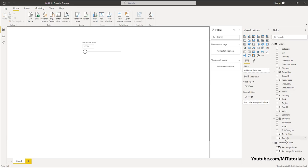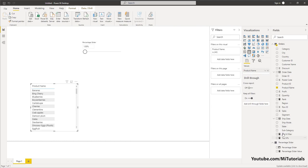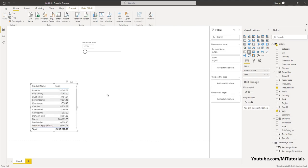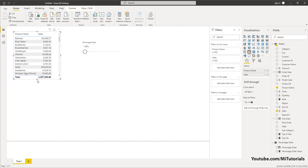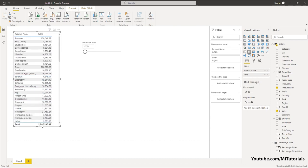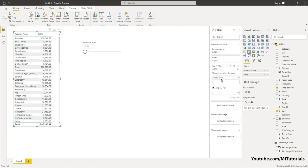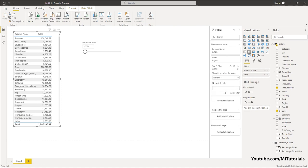Now let's create a table visual and add Product Name and Sales Amount. We now have the product names and their sales amounts — the total list with 2.2 million overall. I'm going to select the Top N Filter measure, bring it onto this visual, click 'is blank', and click Apply. Let's move this slider to about 25 percent.